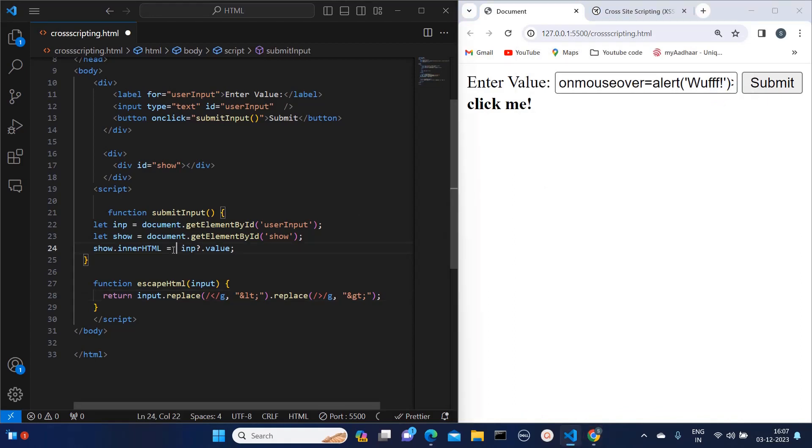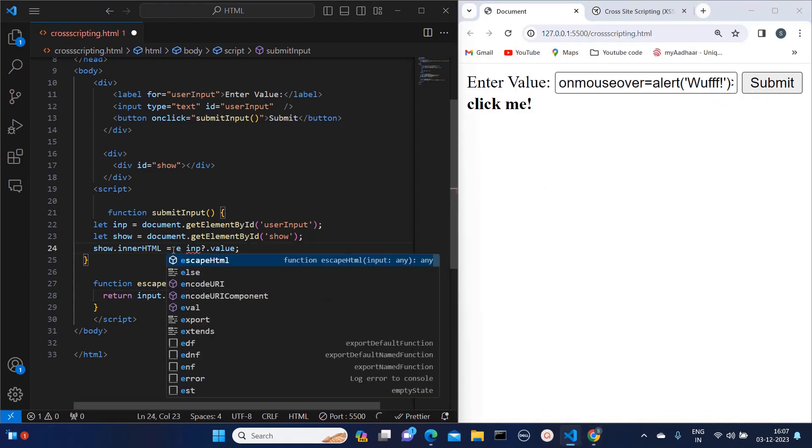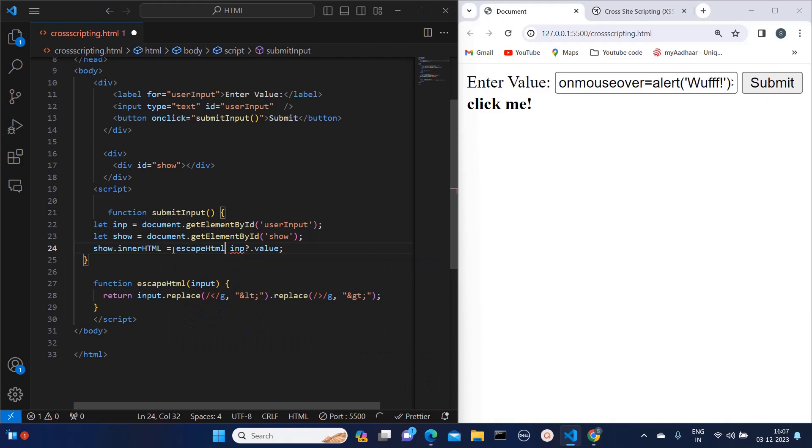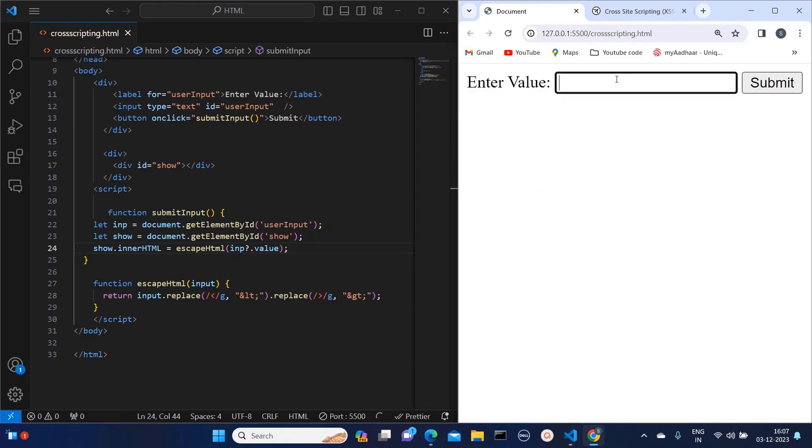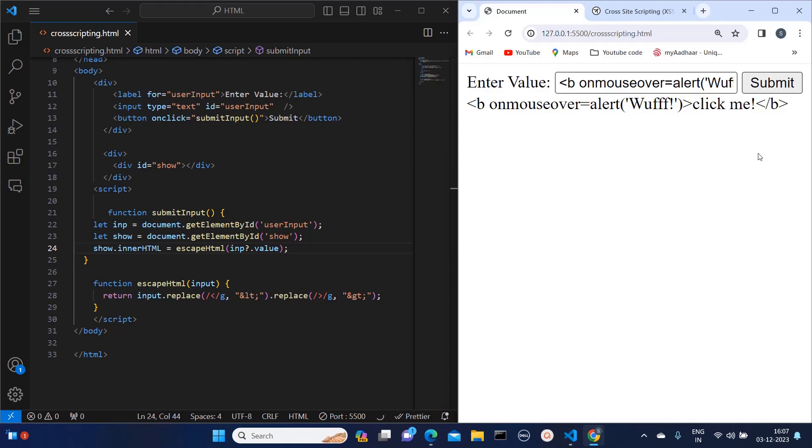We can just call this function 'escapeHTML' and to that we can pass this value as argument. So now if I enter the same script again and if I click on submit...